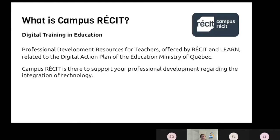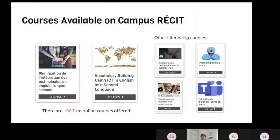Campus Récis is basically a platform that was created by the Récis, the network of pedagogical consultants. On this platform, we create tons of online courses for free, because it's in our mandate — we always create material that teachers can use, take, adapt, share, and use in their classroom. They can also share it with their colleagues. It's very open; we share for you to use. In Campus Récis there are many, many online courses that give you tools or ways to use technology in your class — not just in ESL, but in all different subjects. There are 108 free online courses offered on Campus Récis.